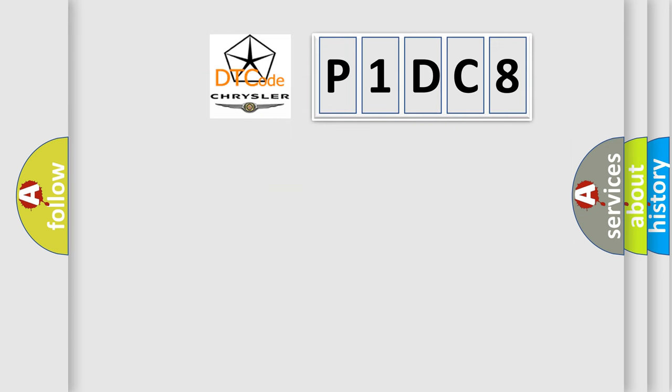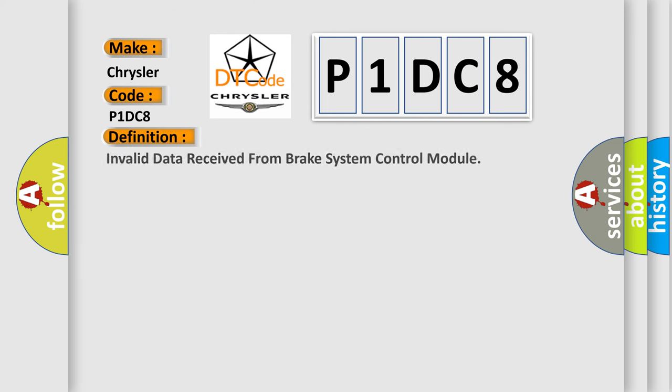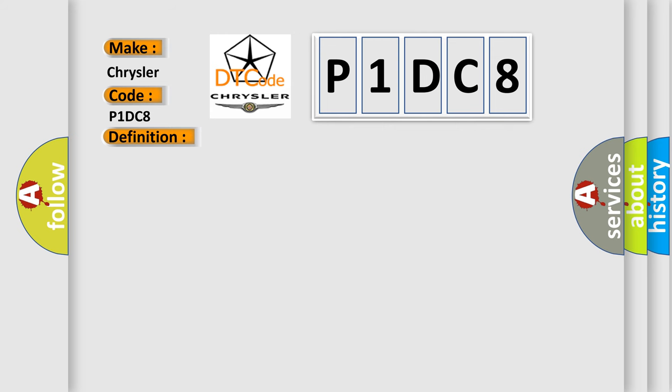So, what does the diagnostic trouble code P1DC8 interpret specifically for Chrysler car manufacturers? The basic definition is Invalid data received from brake system control module. And now this is a short description of this DTC code.